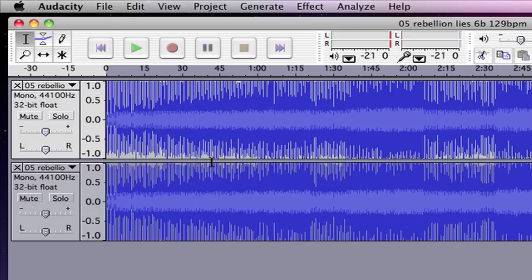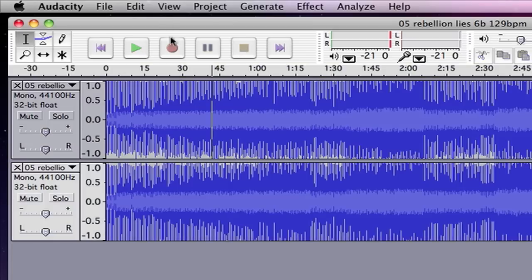So let's go back to our song here and see how we did.